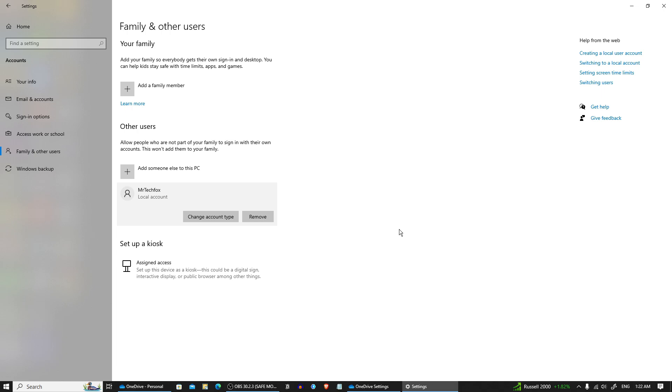And that's it. You have successfully changed the user account permissions in Windows. If this helped, drop a like and subscribe to Mr. Tech Fox for more quick tech tips. See you next time.